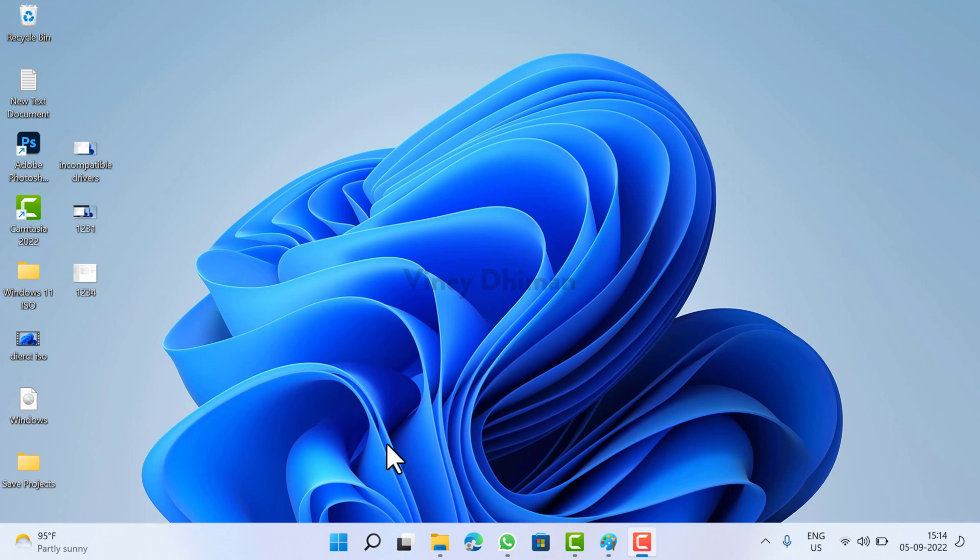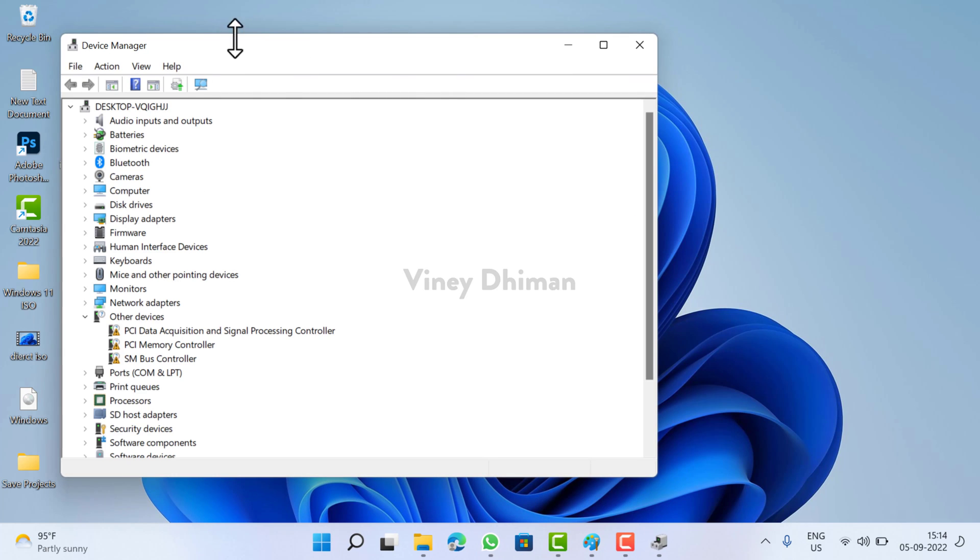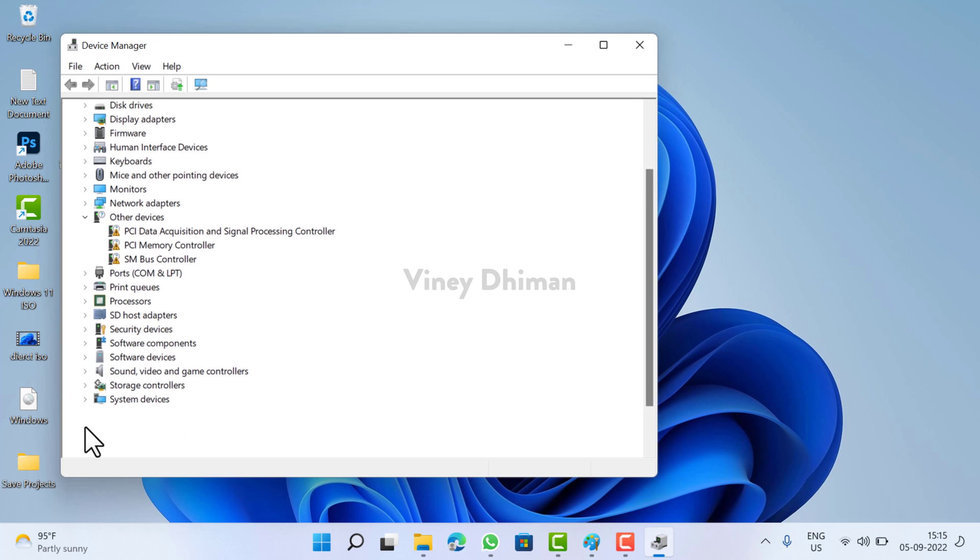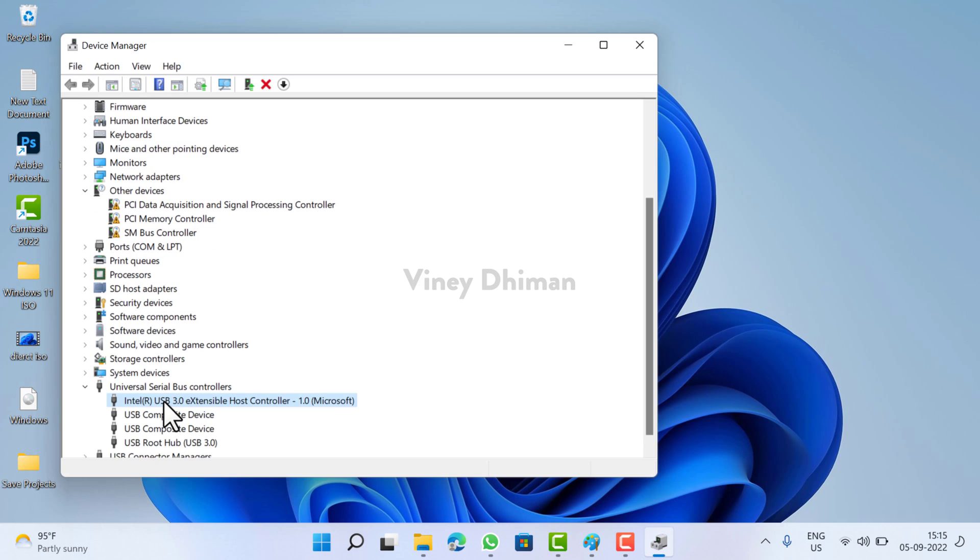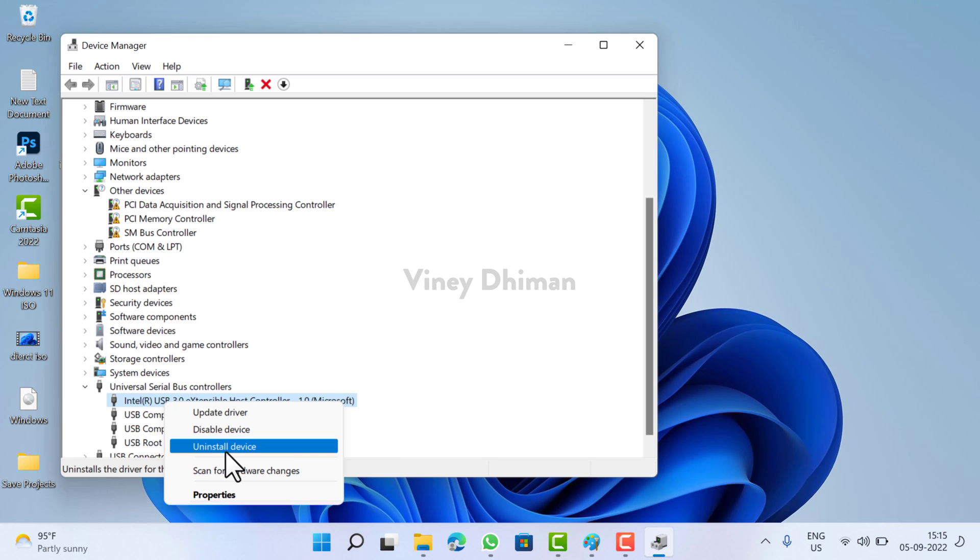Apart from that, you can also launch the Device Manager. And here you need to look for the outdated or incompatible driver. Once you find it, let's say this one, you need to right click, click on this update driver option and follow the instructions. Or you can disable it using this option or you can uninstall this device and install it.